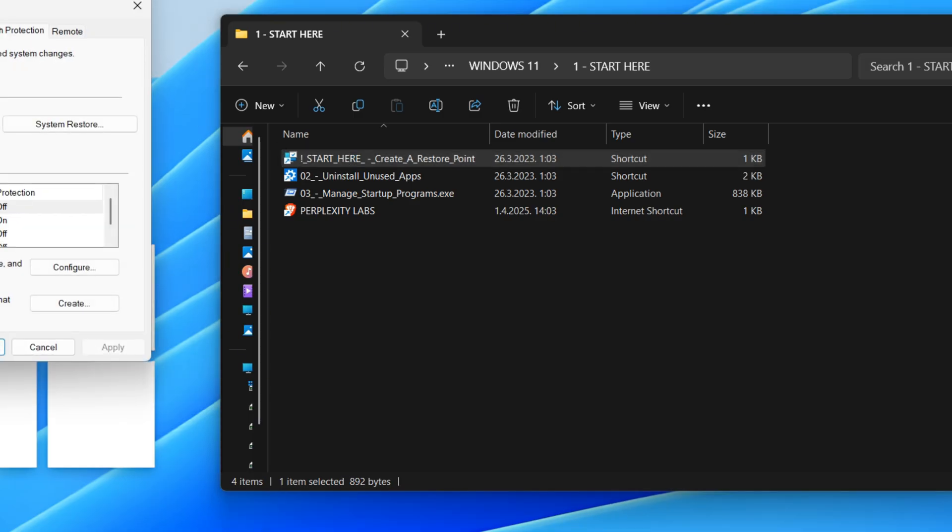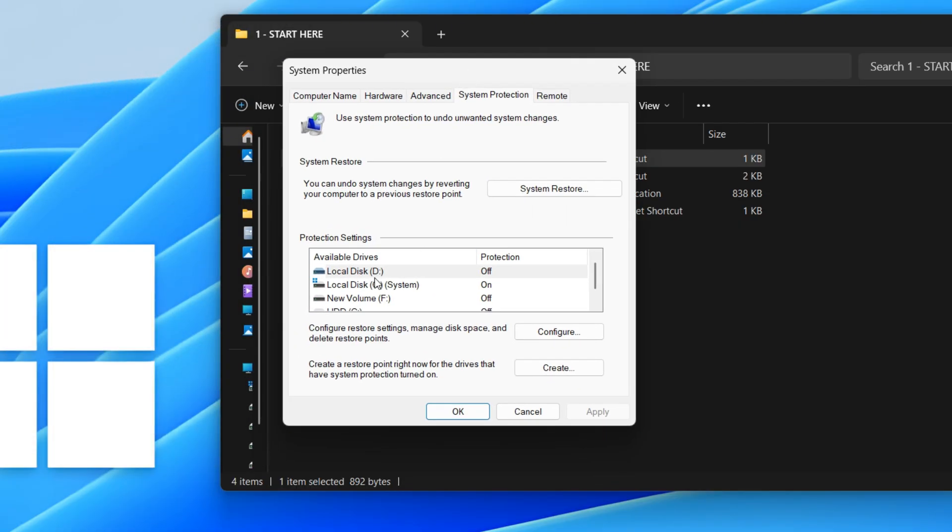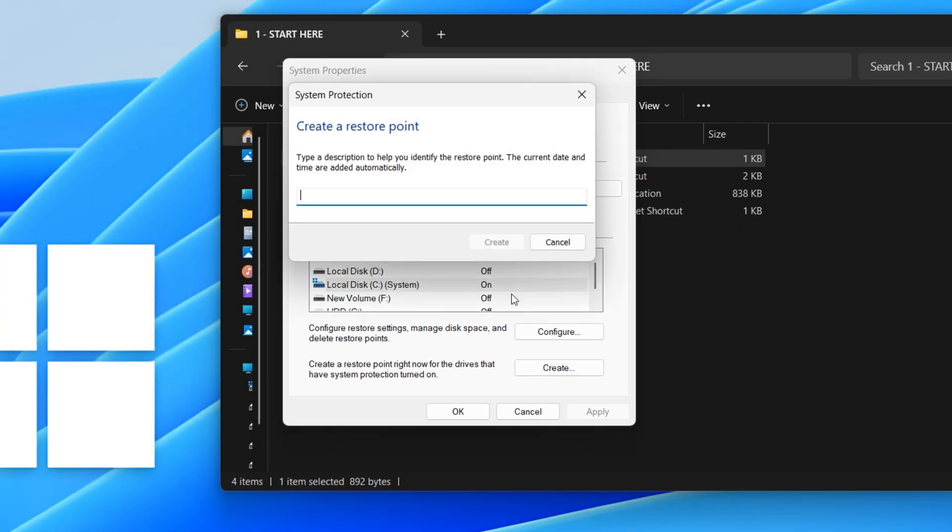First, we have System Restore. This allows you to revert your computer to an earlier state, which is incredibly useful if a new update or program causes problems. Think of it like a time machine for your computer, letting you undo unwanted changes.